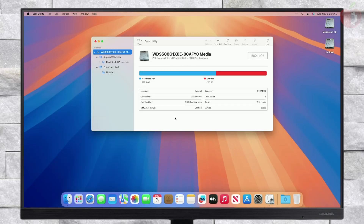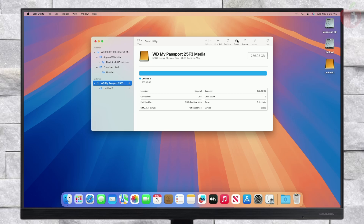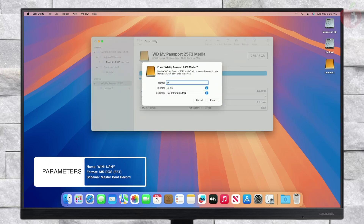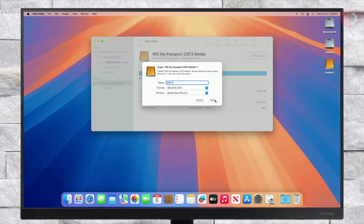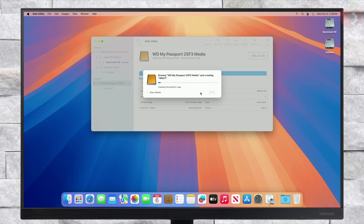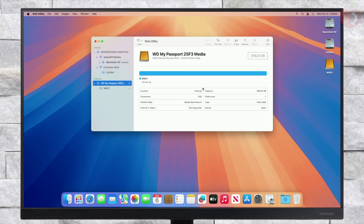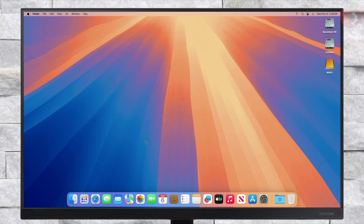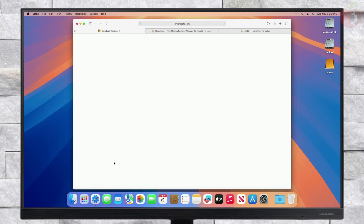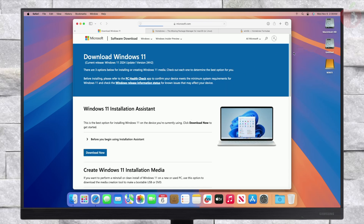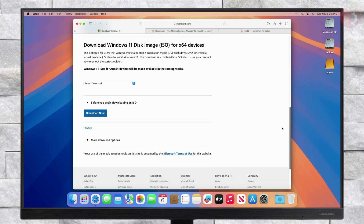After partitioning is done, click Done. Now plug in your USB and erase it with the following parameters. Once the disk is erased, close Disk Utility. Now you'll need to download the Windows 11 ISO, and also install Homebrew and WimLib to create the bootable USB. Download the Windows 11 ISO from the official Microsoft site as shown.